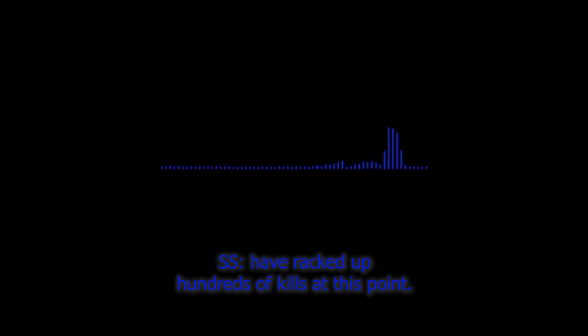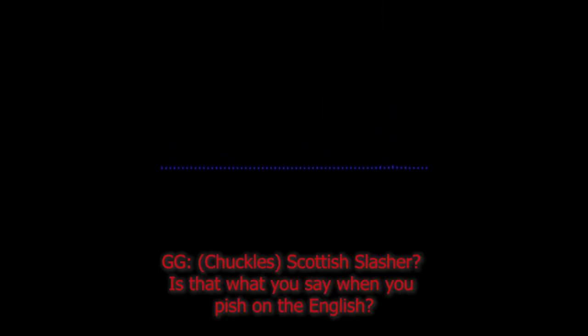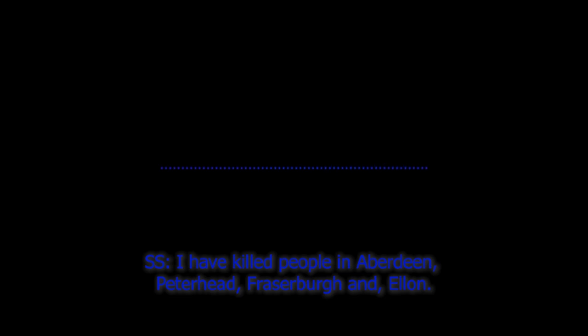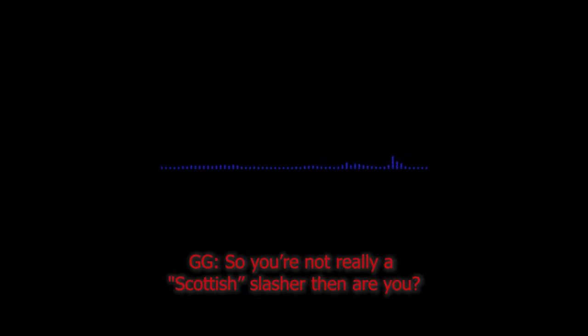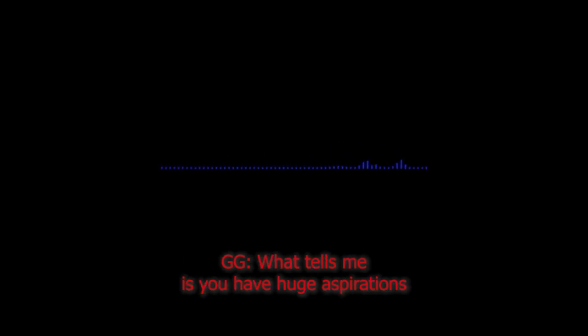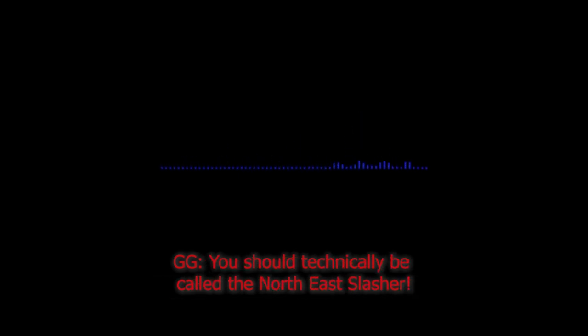So what I'm getting from all this is that you are just an amateur, whereas I, the Scottish Slasher, have racked up hundreds of kills at this point. Scottish Slasher? Is that what you say when you piss on the English? So whereabouts in Scotland have you killed then? I've killed people in Aberdeen, Peterhead, Fraserburgh, and Ellon. So you're not really a Scottish Slasher then, are you? Those places are all in Scotland. Yeah, but they're right beside each other. What this tells me is that you have huge aspirations but can't be bothered to spend more than ten quid on petrol. You should technically be called the North East Slasher.